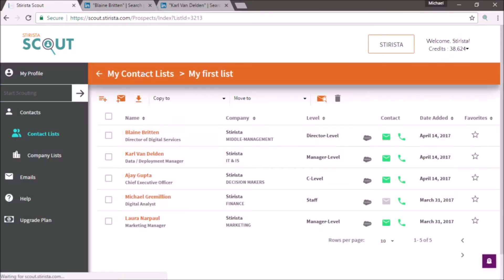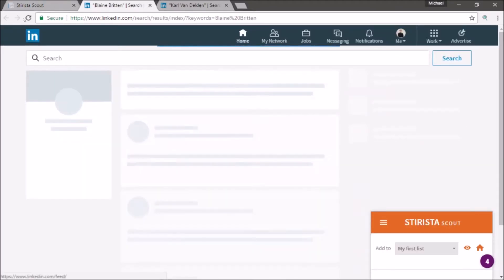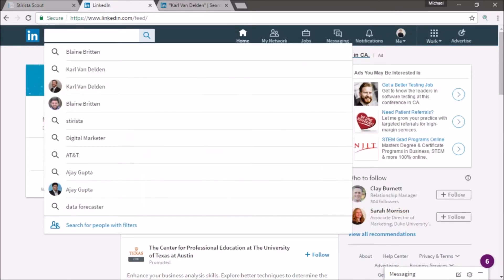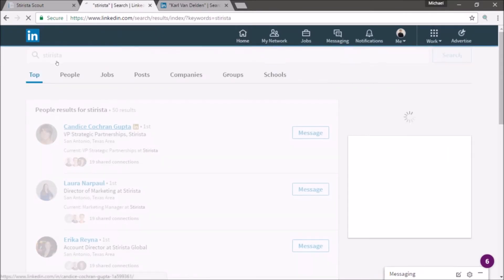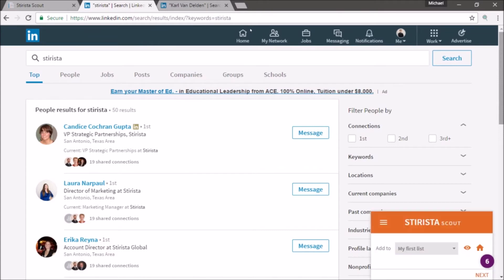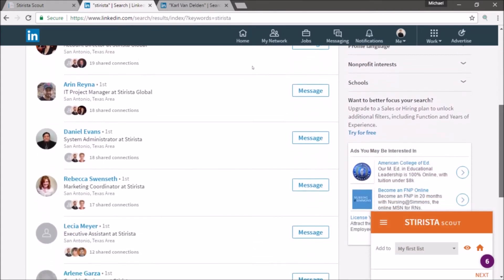In fact, you don't even have to search from Scout at all. If you navigate to any LinkedIn page, including your front page, and operate the search, you can search for entire companies, job titles, or just individuals, and add them to your contact list.